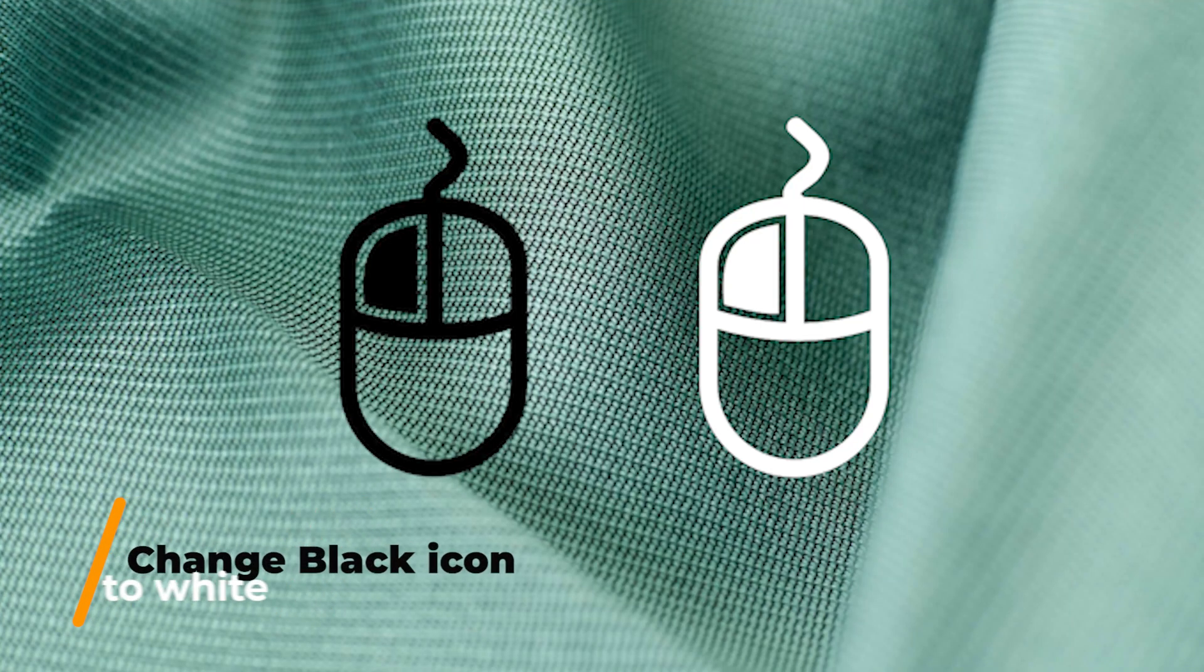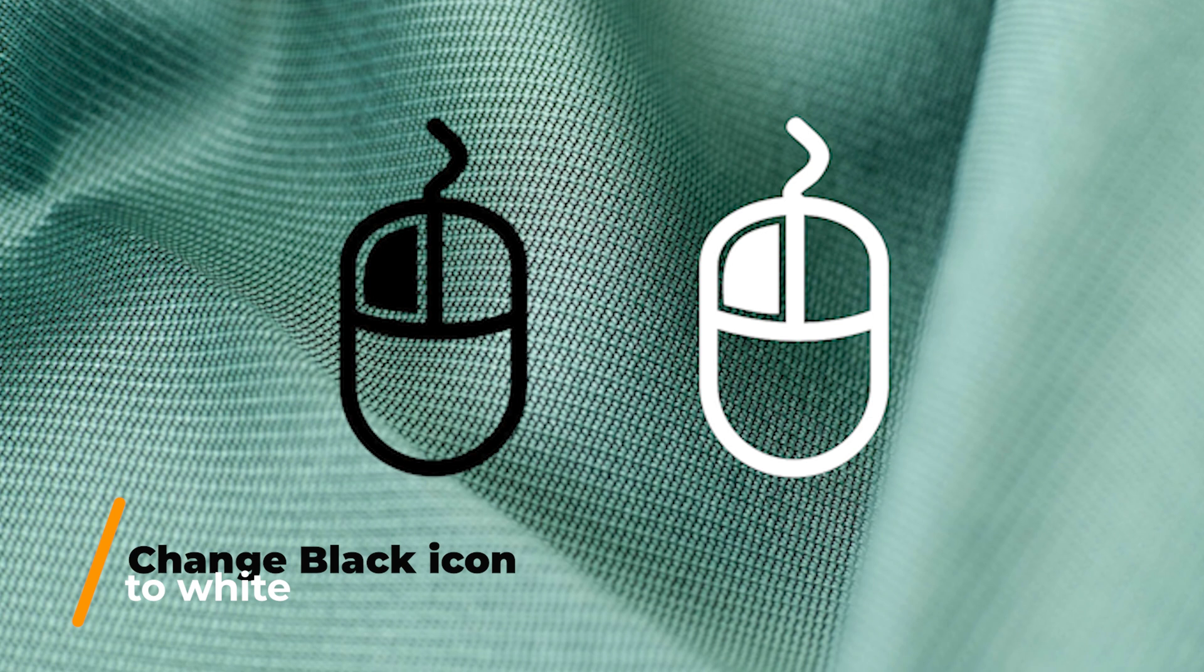In today's video we're going to change this black mouse icon into white, so let's jump into it.